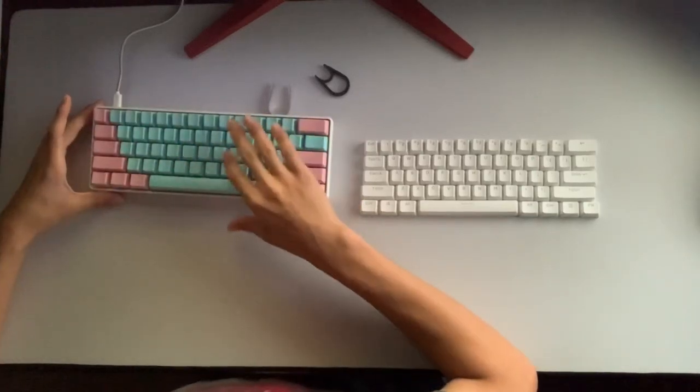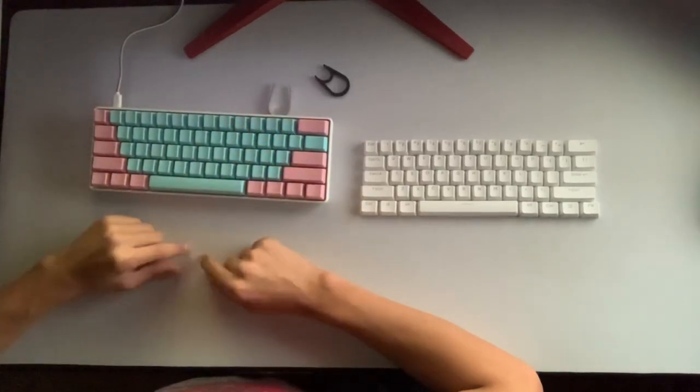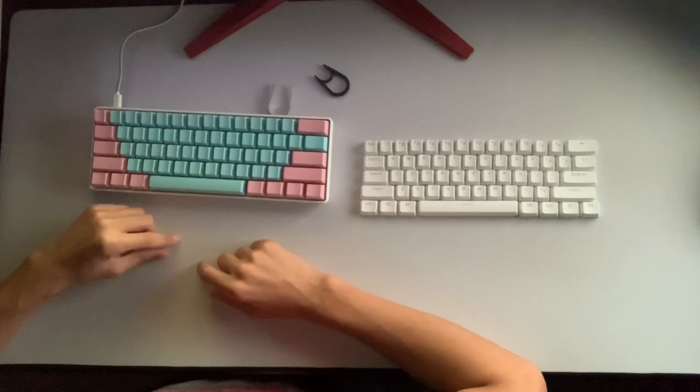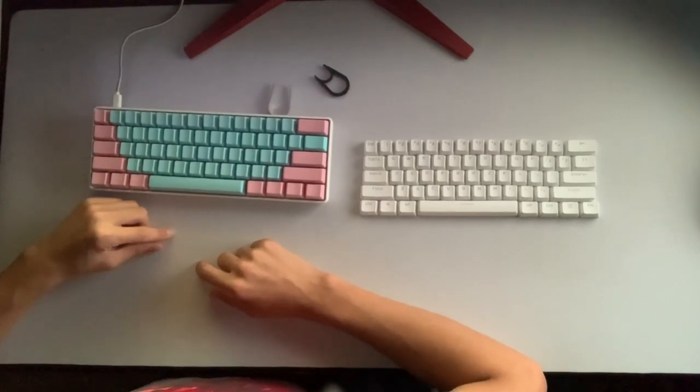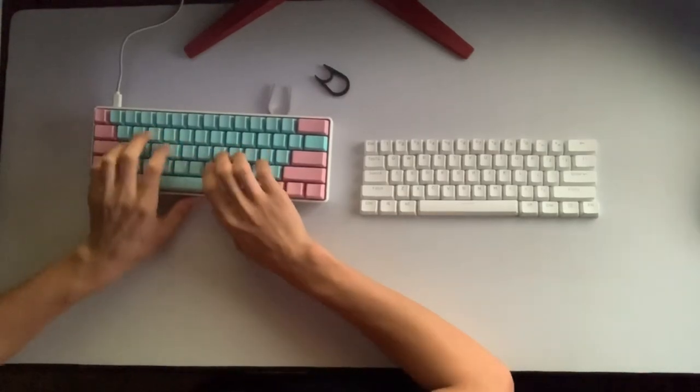The switches that I got on this keyboard are Cherry MX Brown. This is what they sound like.